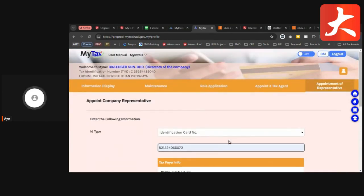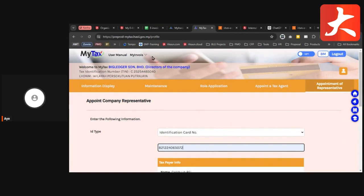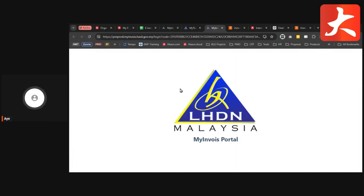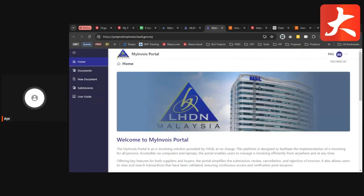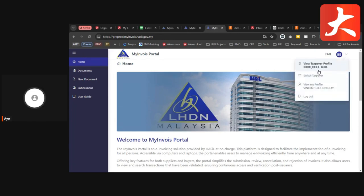After you've done all that, go to the My Invoice Portal. At the top, you can see My Invoice — click into it and it will direct you to the My Invoice Portal. Make sure you are using the correct taxpayer information, as it may sometimes change to Individual or another company. Click into it to see which taxpayer page you're currently on.